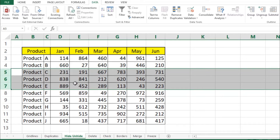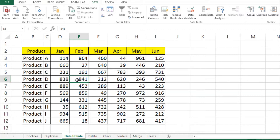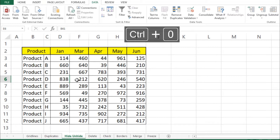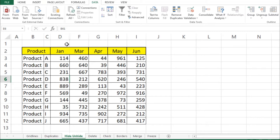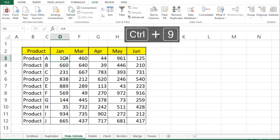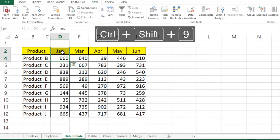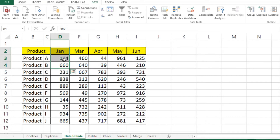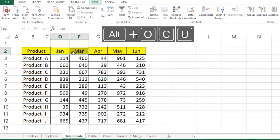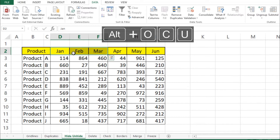You can also use keyboard shortcuts. Press Ctrl+0 to hide a selected column — as you can see column E is no longer showing. Press Ctrl+9 to hide a selected row. To unhide rows, select the surrounding rows and press Ctrl+Shift+9. To unhide a column, select the surrounding columns and press Alt, O, C, U.